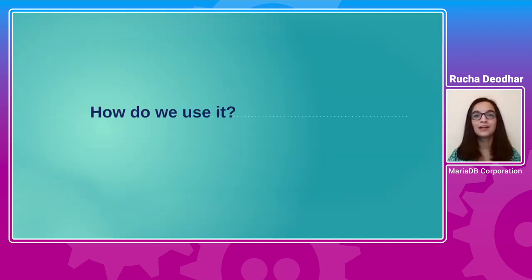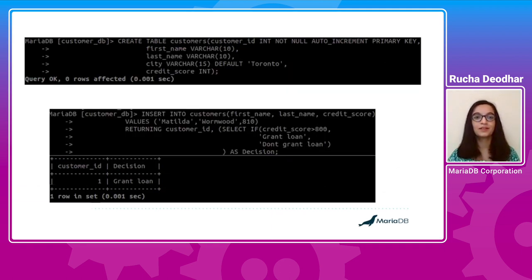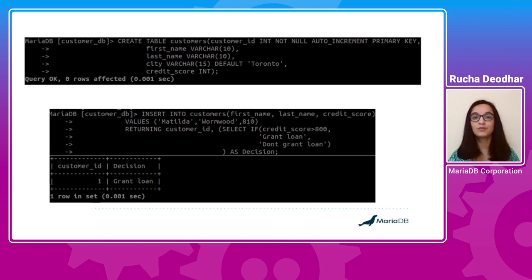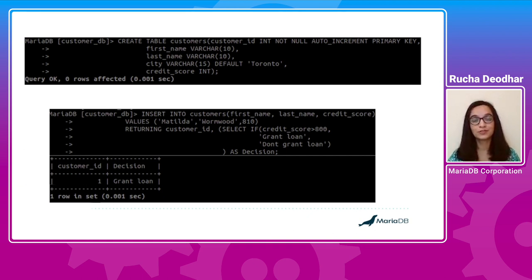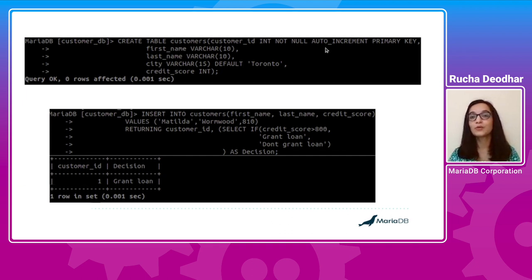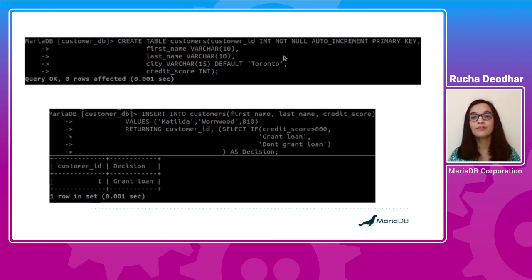So let's find out how do we use it by taking some examples. Here we have a customers table. Suppose there is a bank and they want to find out if their new customers are eligible for loan based on their credit scores. For this customer table, we have auto-increment and default values, the default field values along with other fields.